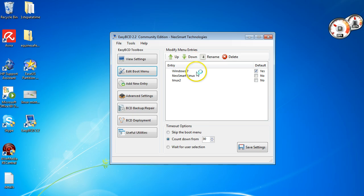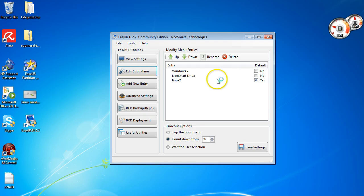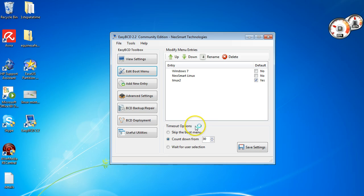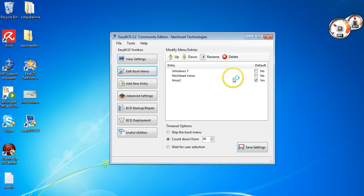And then in here in the edit boot menu, as you can see there's the one I've created already. You can, if you like, change the option. So if you wanted to, you could click here and that would make Linux 2 boot first before Windows 7. As you see down here, there's a countdown from 30 seconds. So if you don't choose anything, it will automatically boot into whichever one you've chosen to be the first on the boot list. So I'm going to just go back to Windows 7.